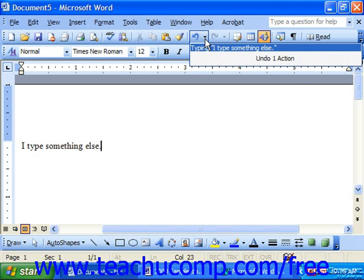So for example, here with the Undo you'll see all the actions that you had previously done, and here you can select multiple actions to undo.